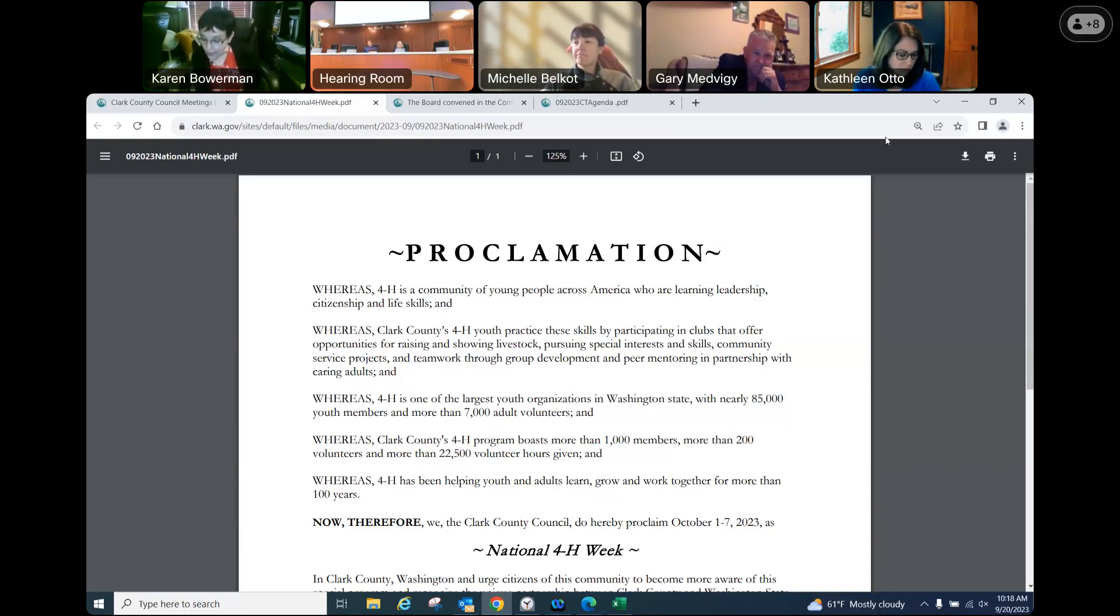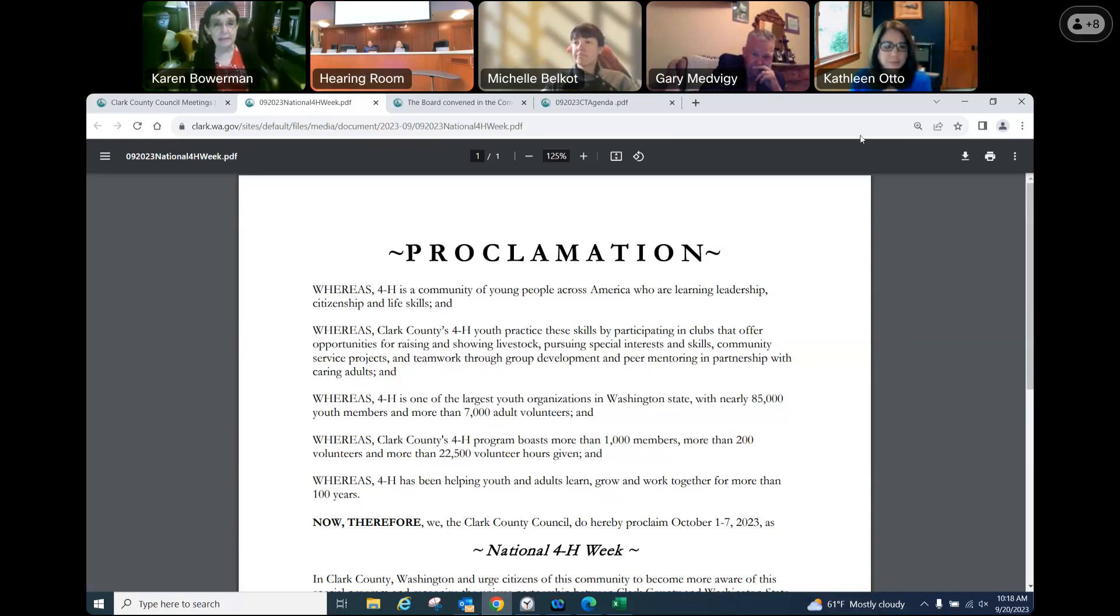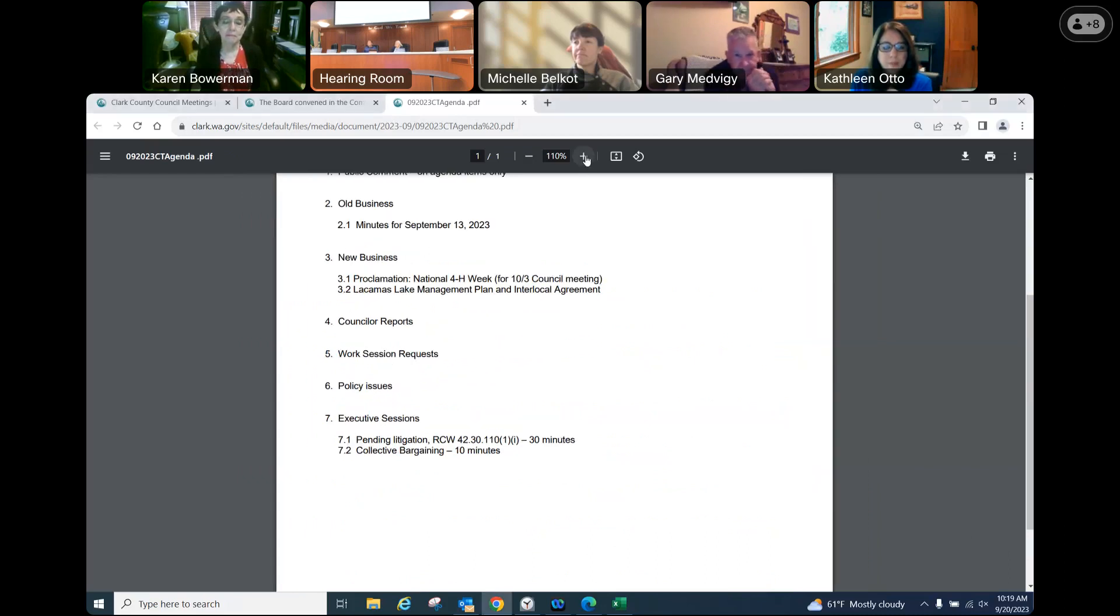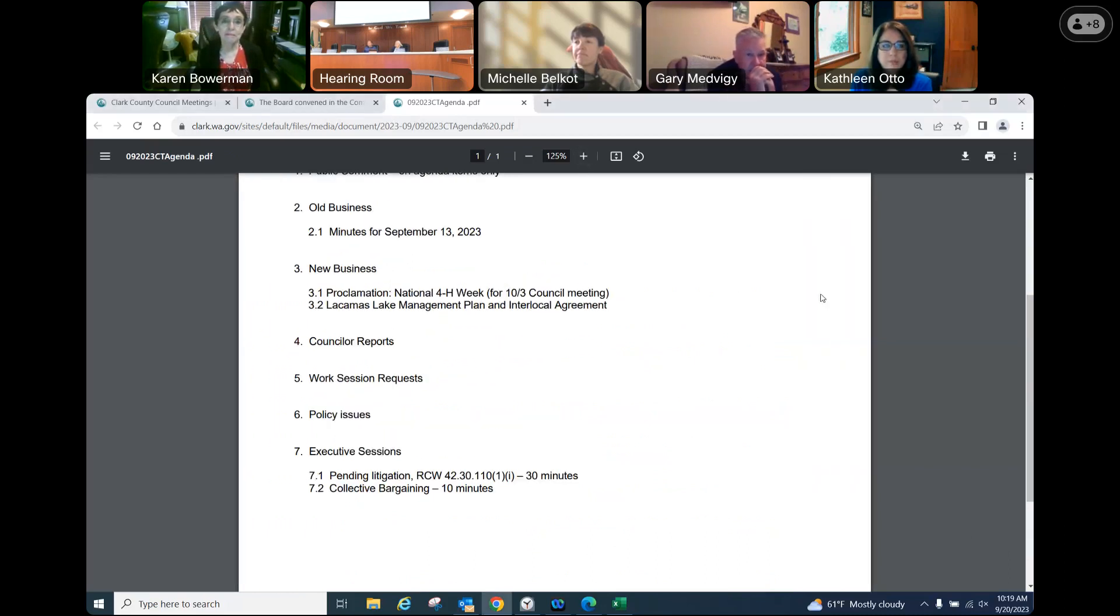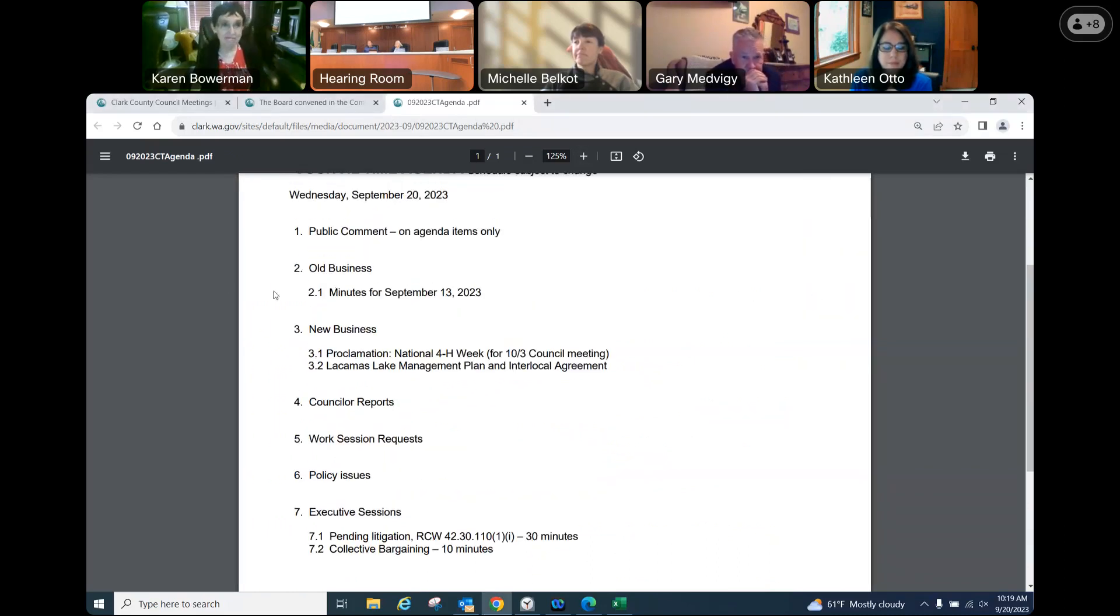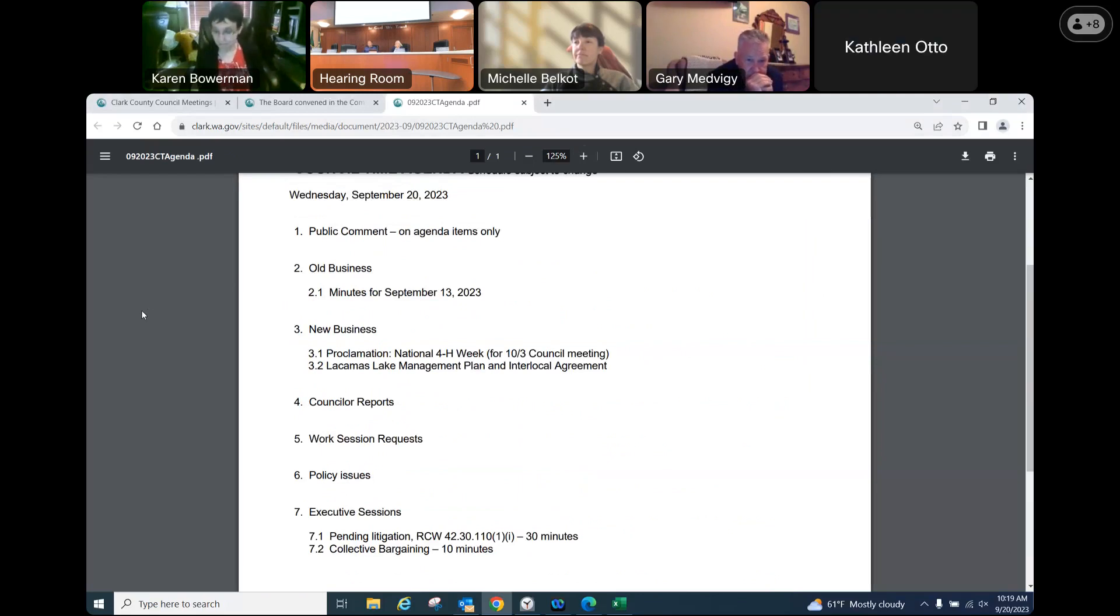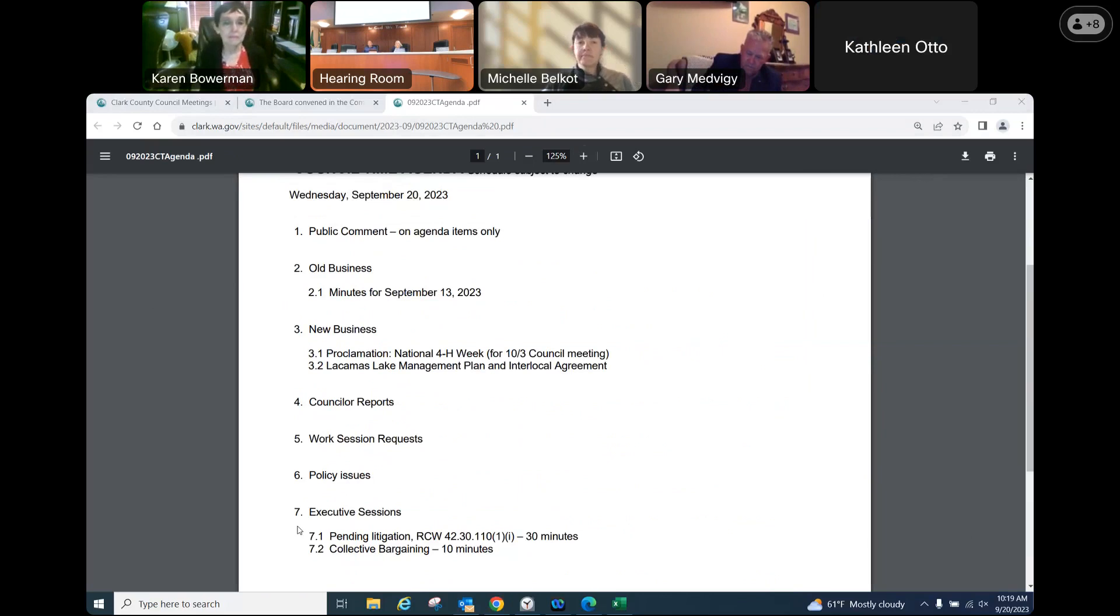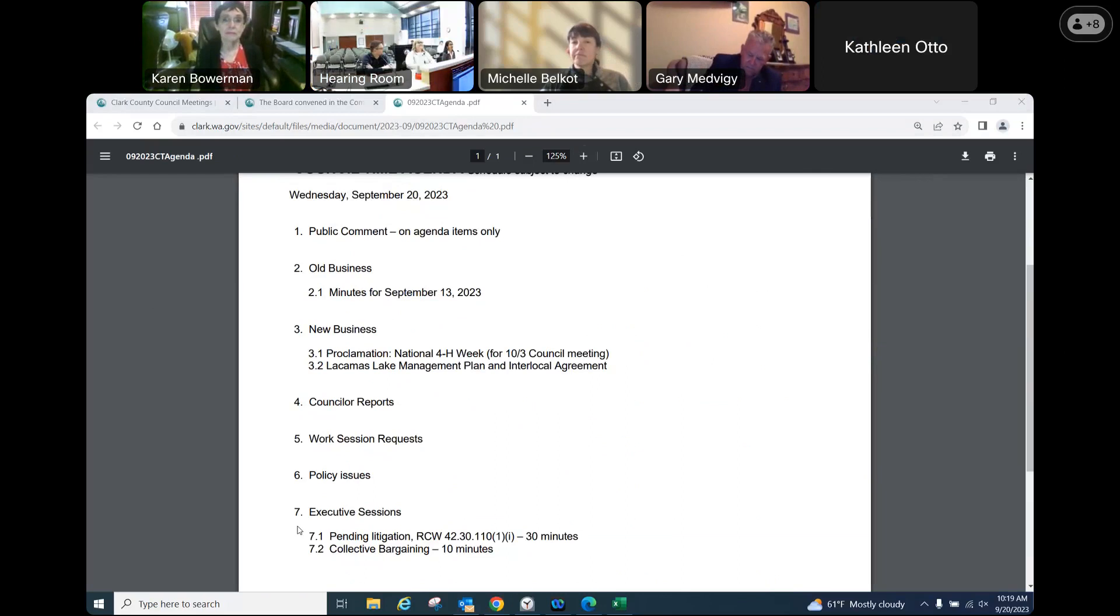I appreciate the data in there and give it a thumbs up. Thumbs up from me and I'd be happy to present this when it comes up. Let's move to Lacamas Lake Management Plan and Interlocal Agreement. Our clean water team is approaching the area to present this topic.